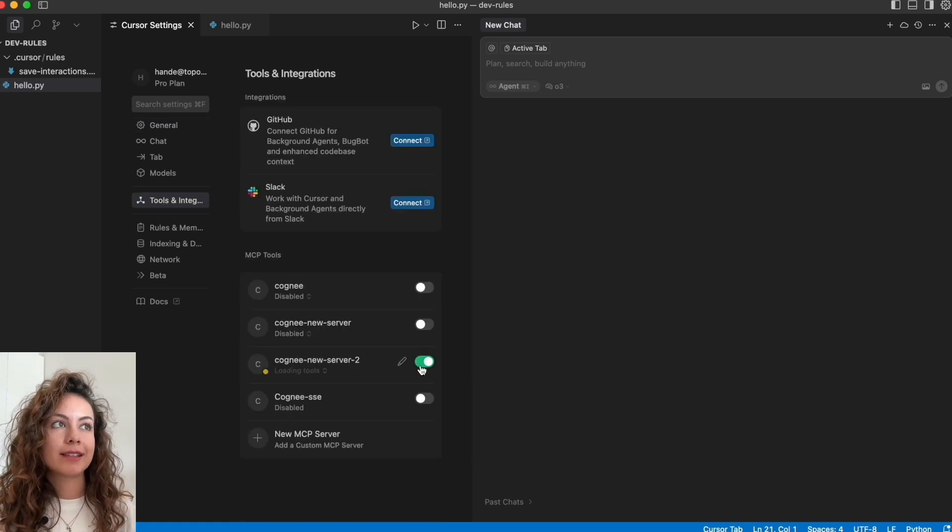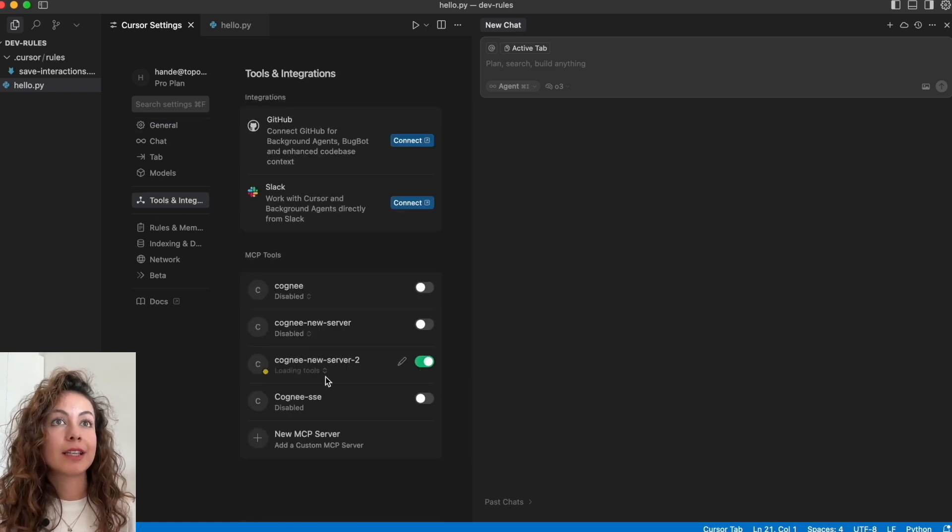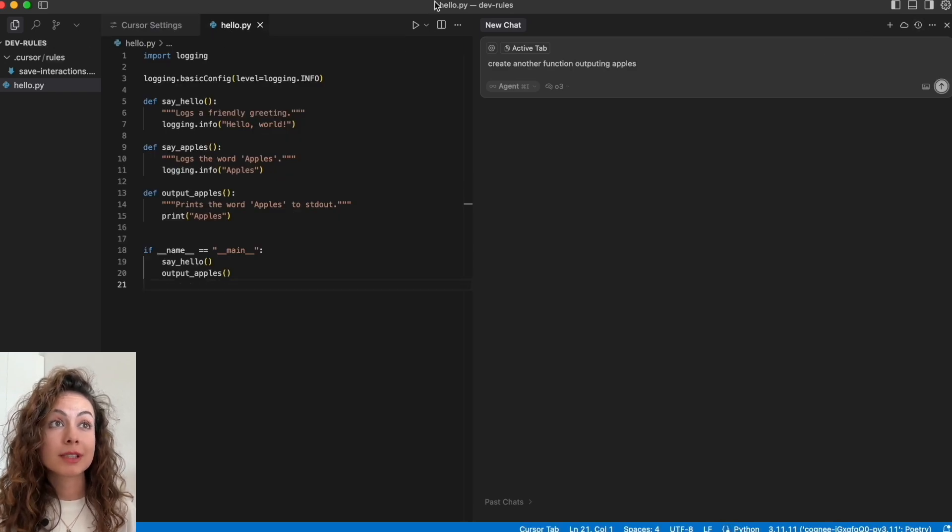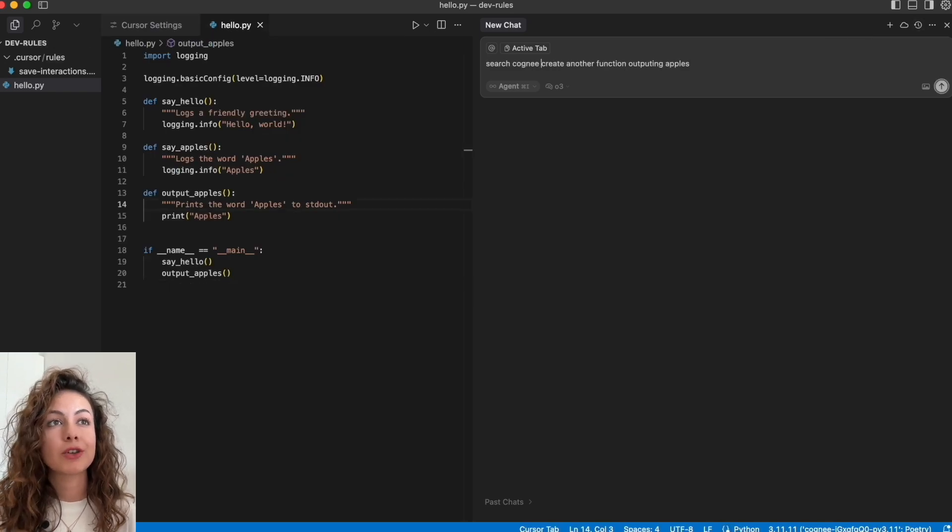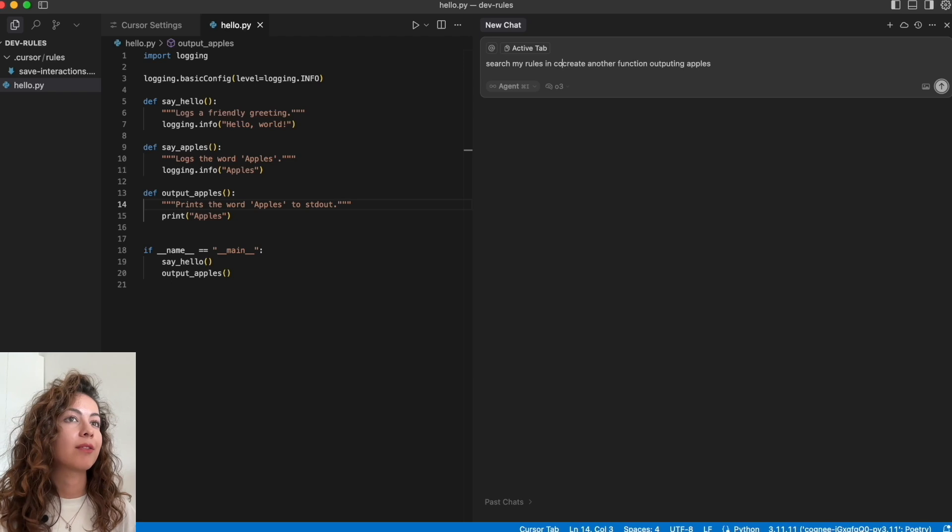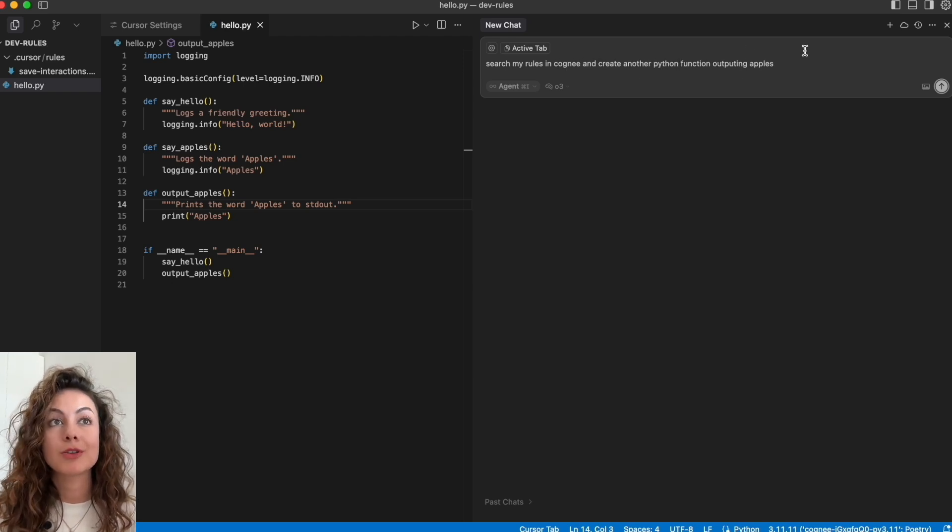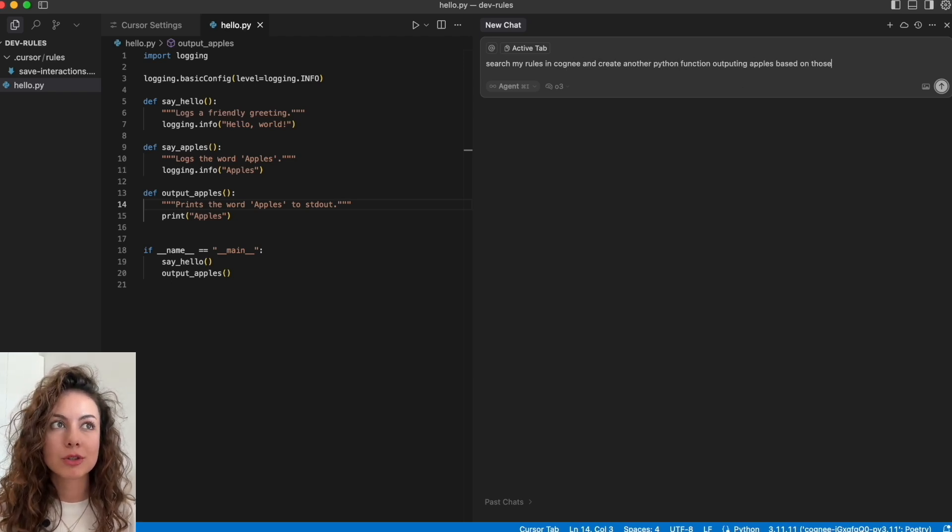And in a new chat, let's ask the same thing: but this time search my rules in Cogni and create another Python function outputting apples based on those rules.